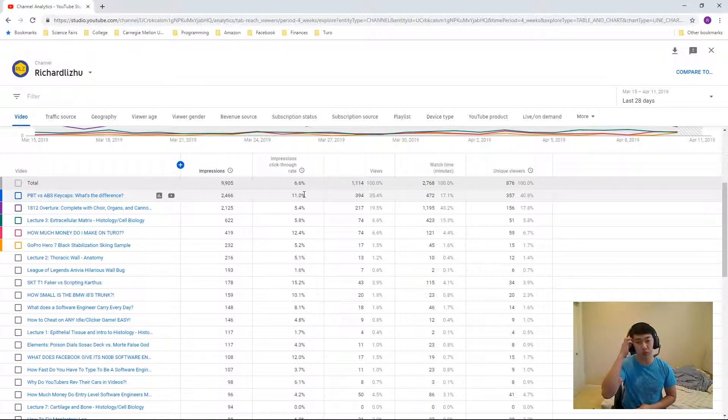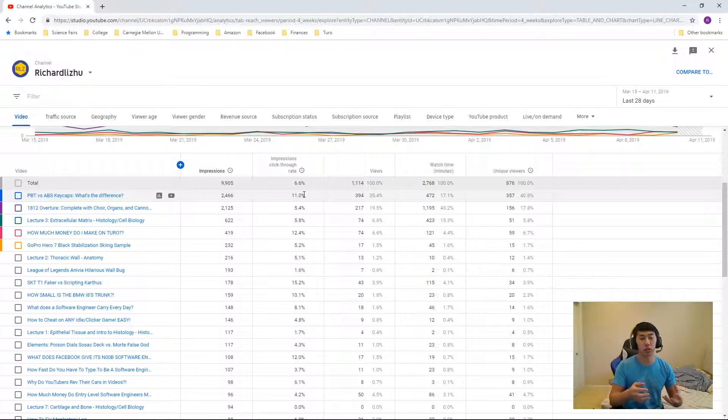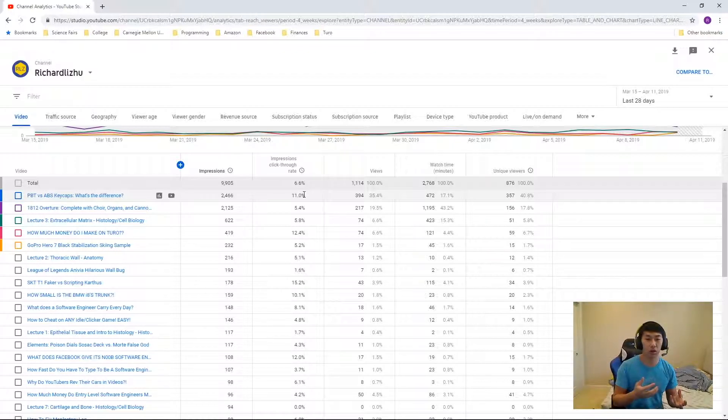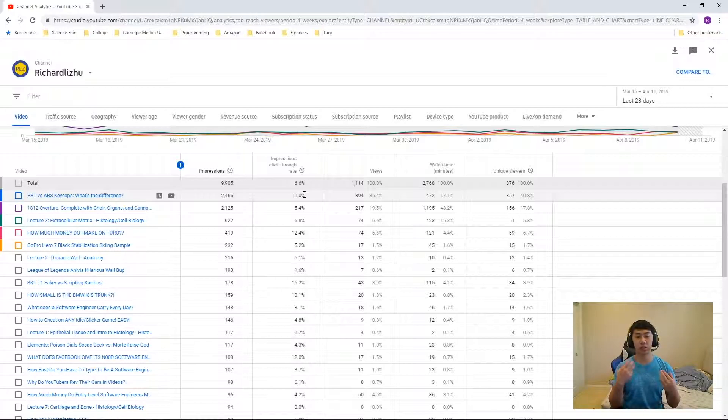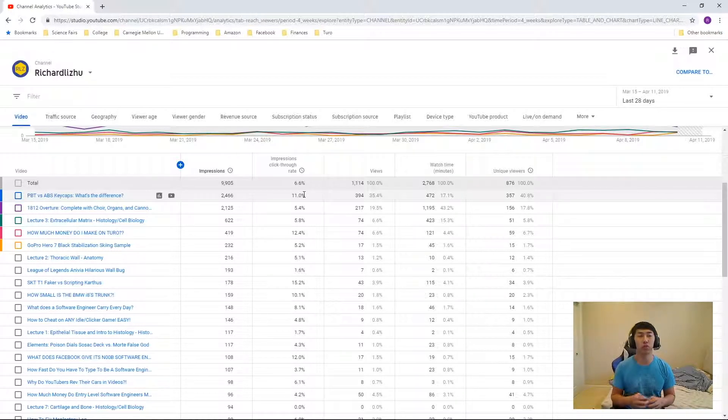And like even with my small YouTube channel, I've been able to see how clickbaity titles and clickbaity thumbnails can even double my click-through rate.